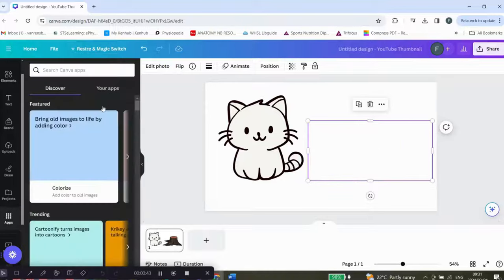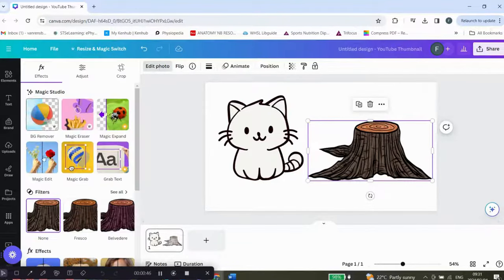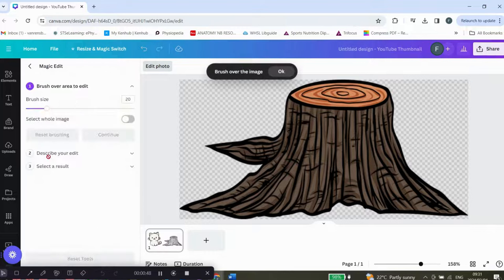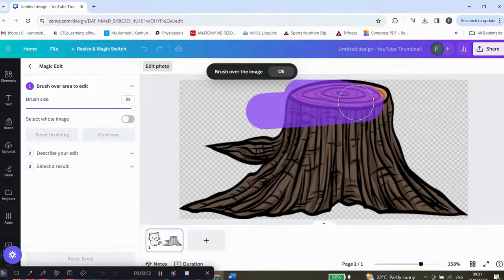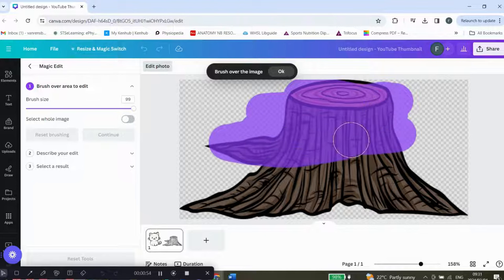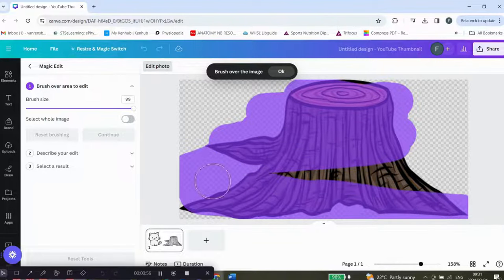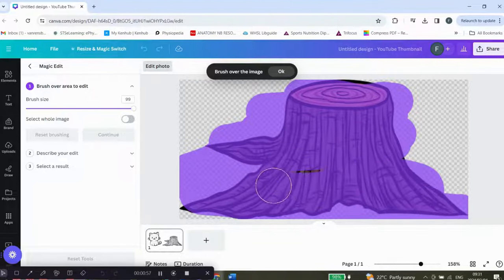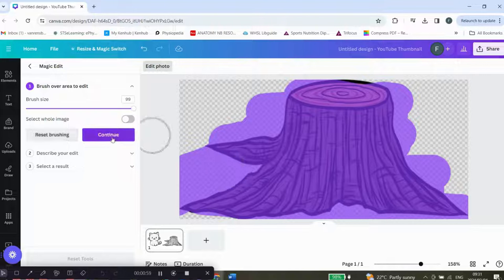After edit photo, you're going to go to magic edit, then increase the brush size and go over the whole image that you want to edit, just like that, and then click continue.